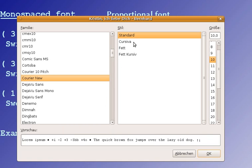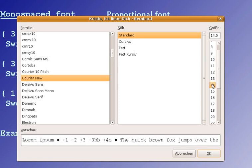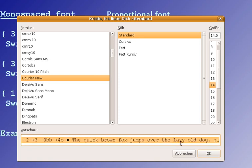You can also change standard, italics, bold, and you can change the size. You even have some preview here on how the letters will look.